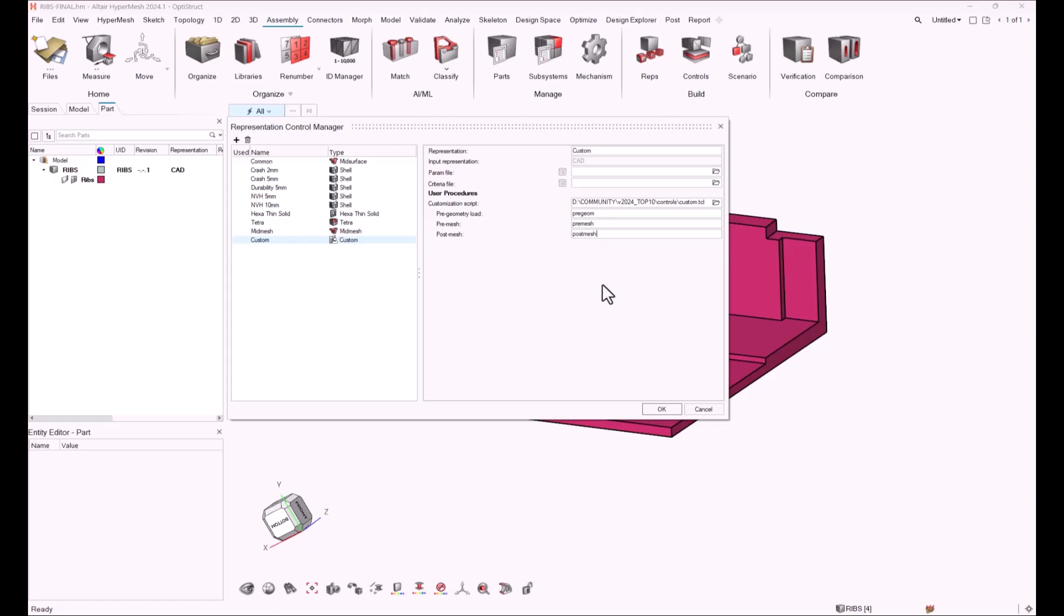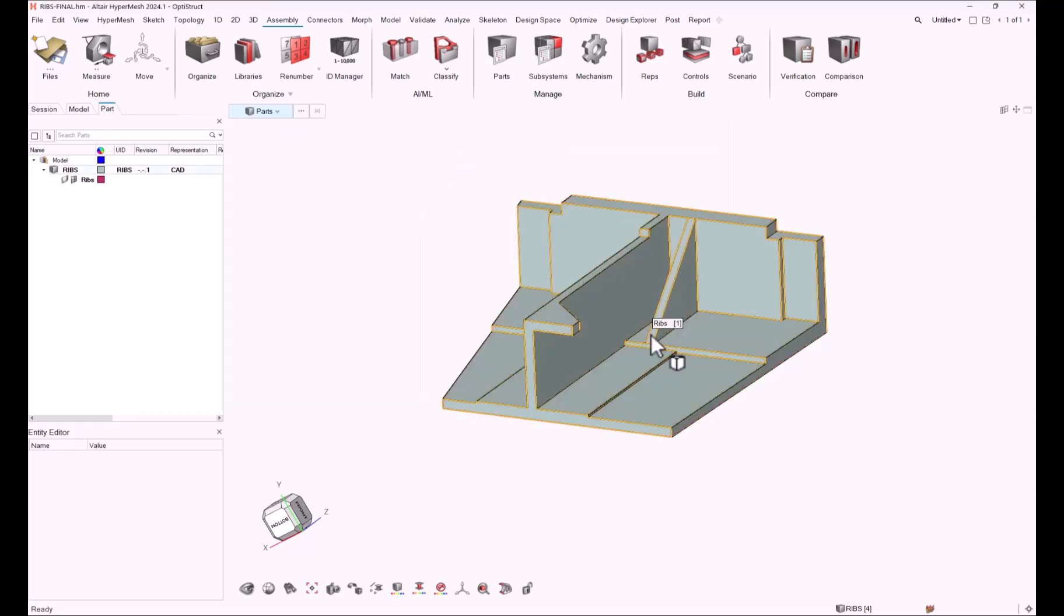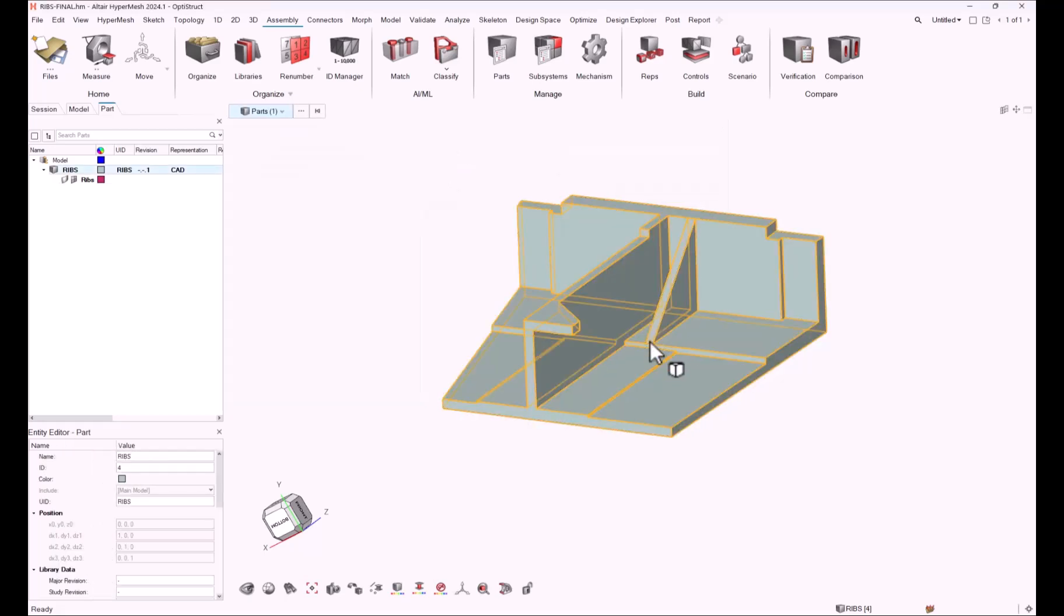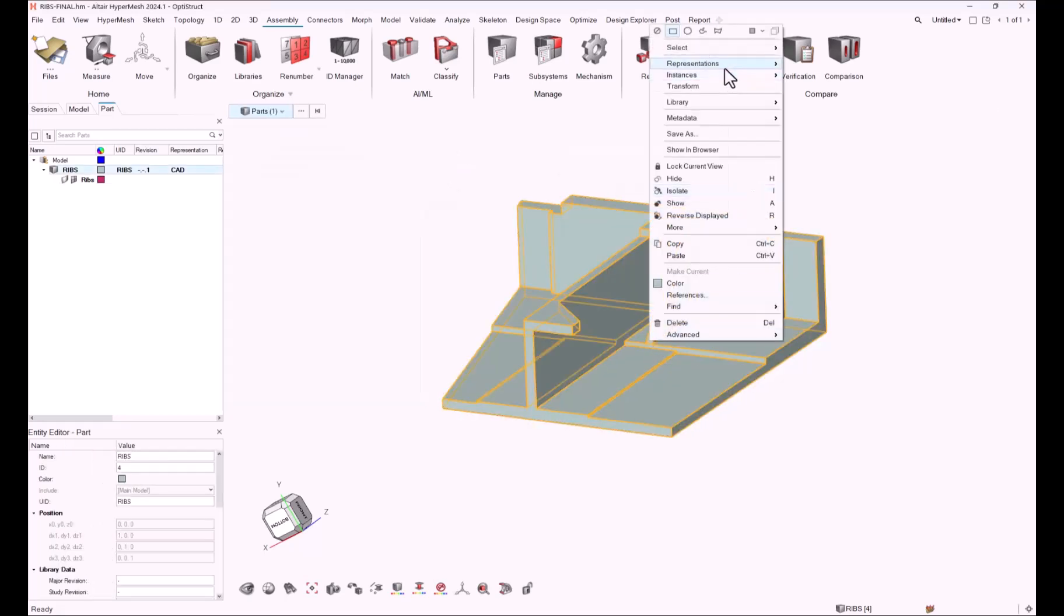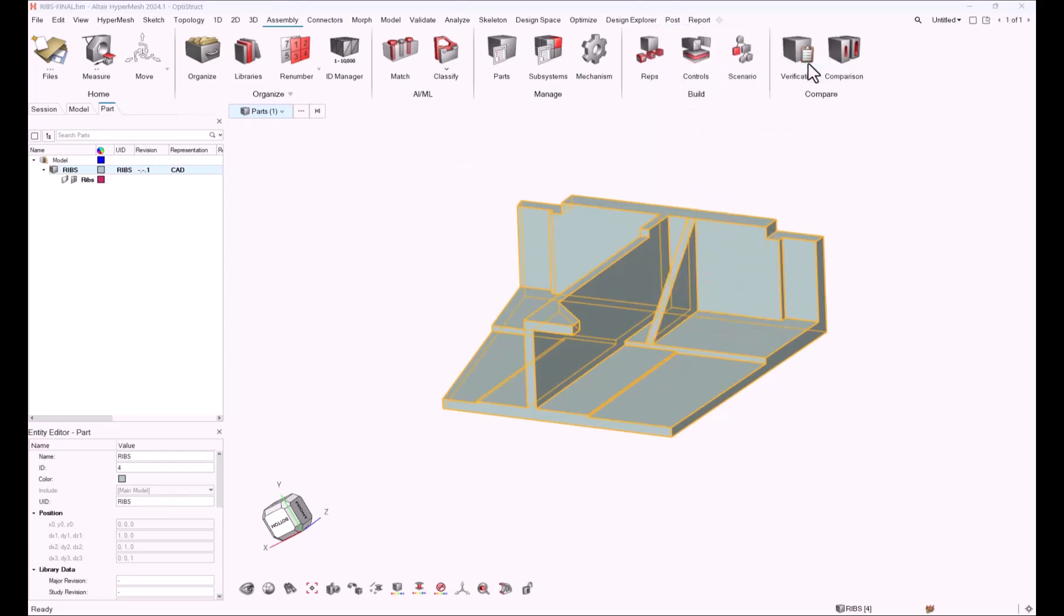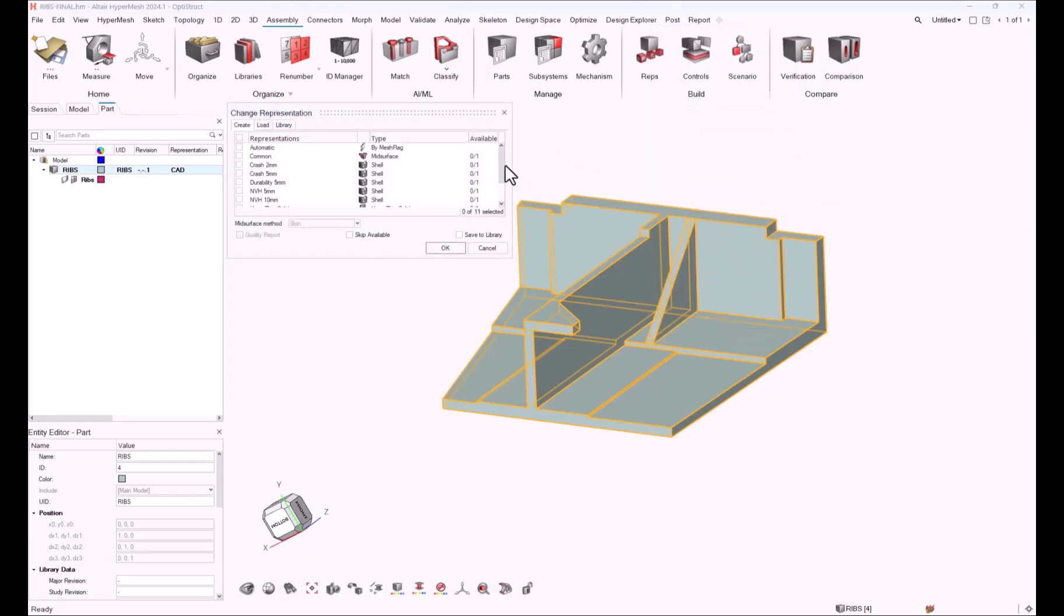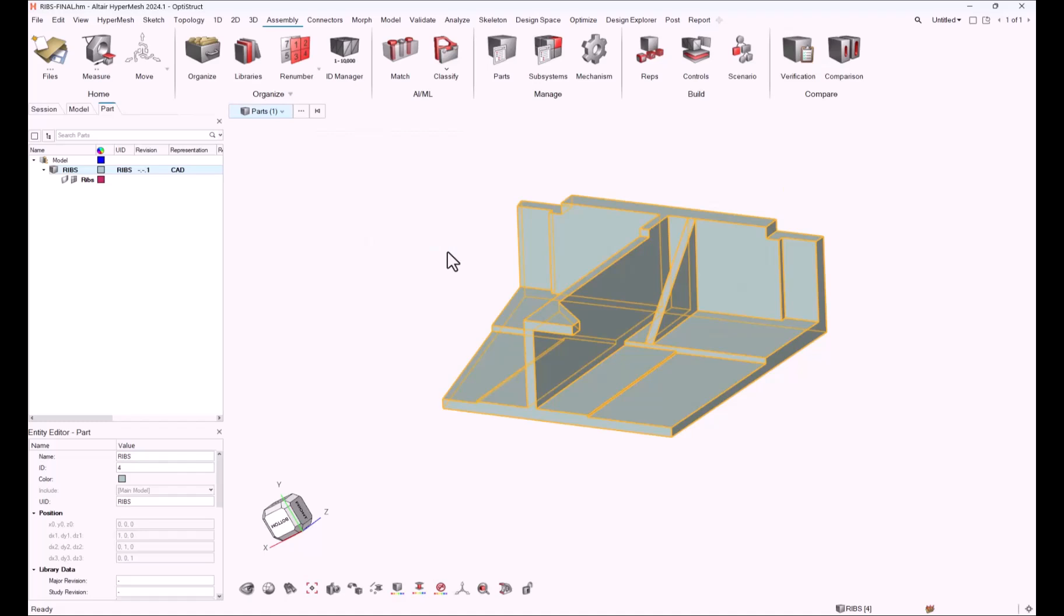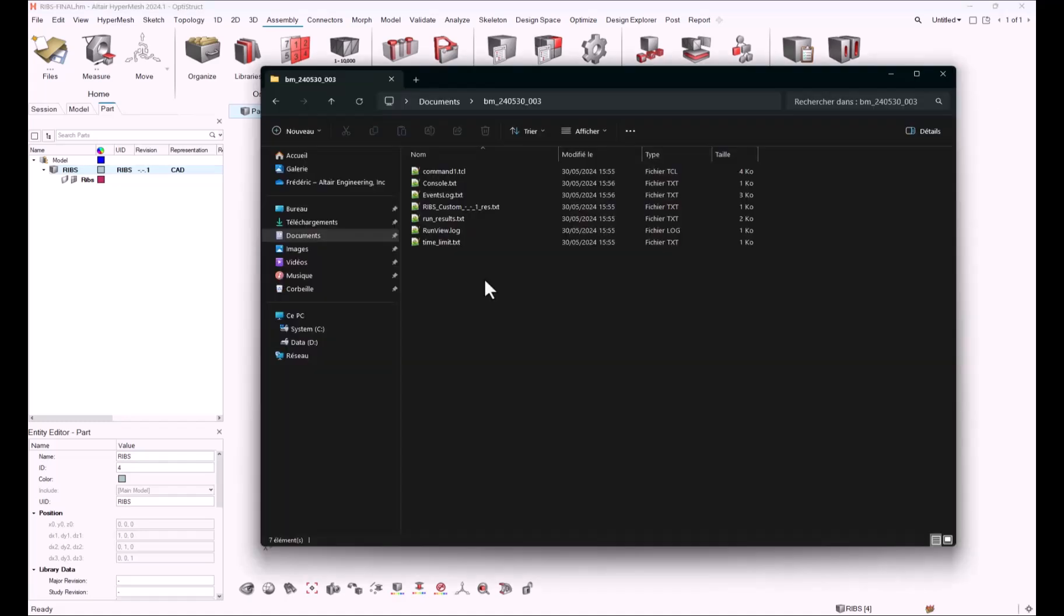My custom representation is ready to be executed. Let's select the part and execute the representation called custom. As I didn't specify any param or config file, no mesh will be created. But what is important is from the results directory, where the batch mesh is executed.